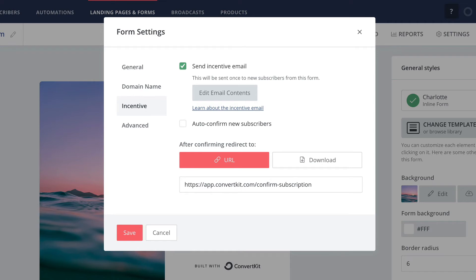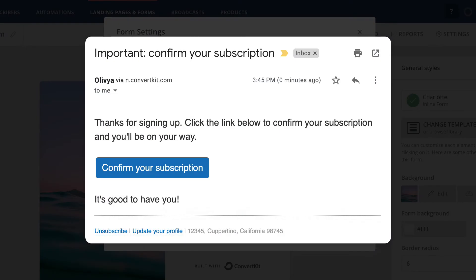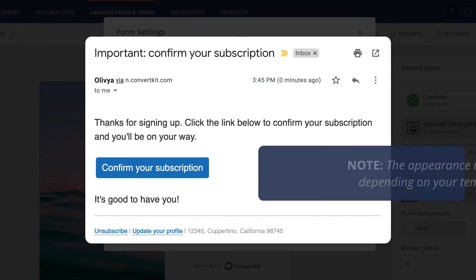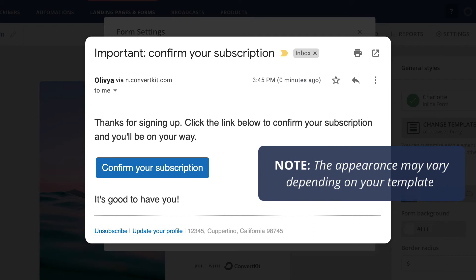Next, let's go over editing the incentive email contents. If you don't make any changes to the incentive email content, this is the copy it will contain by default.